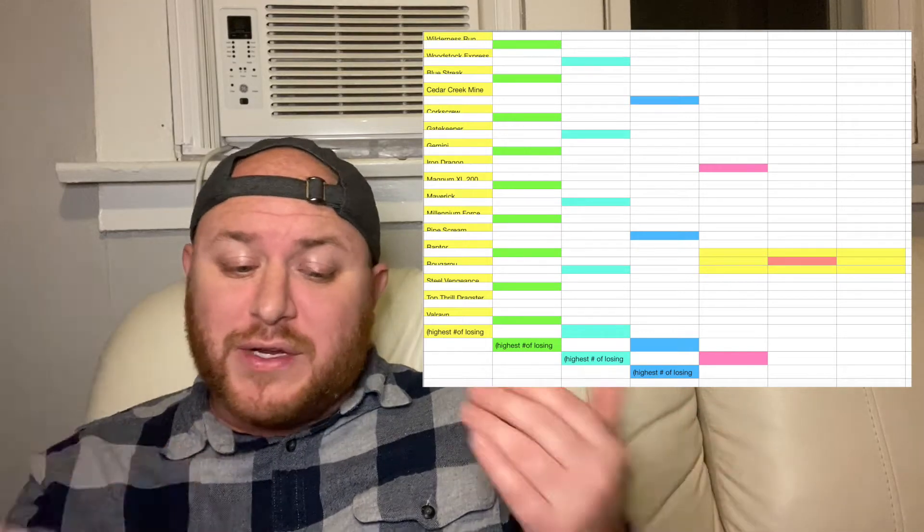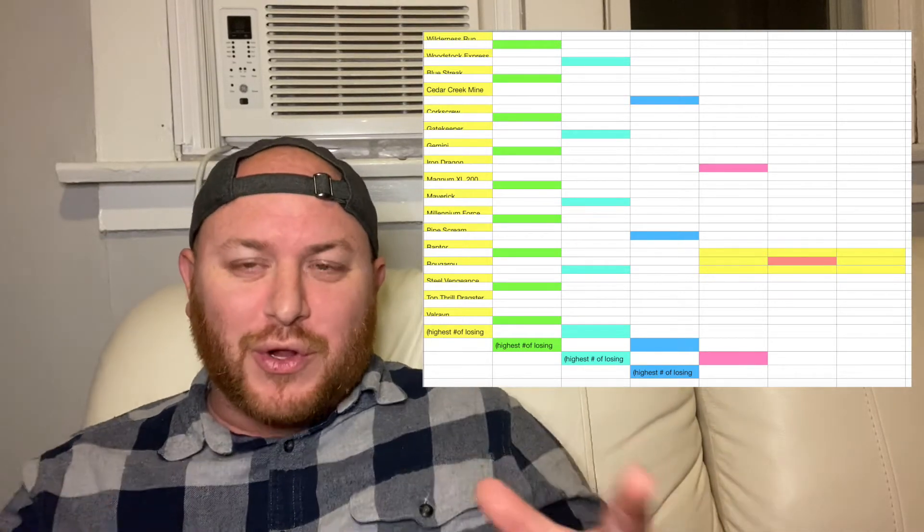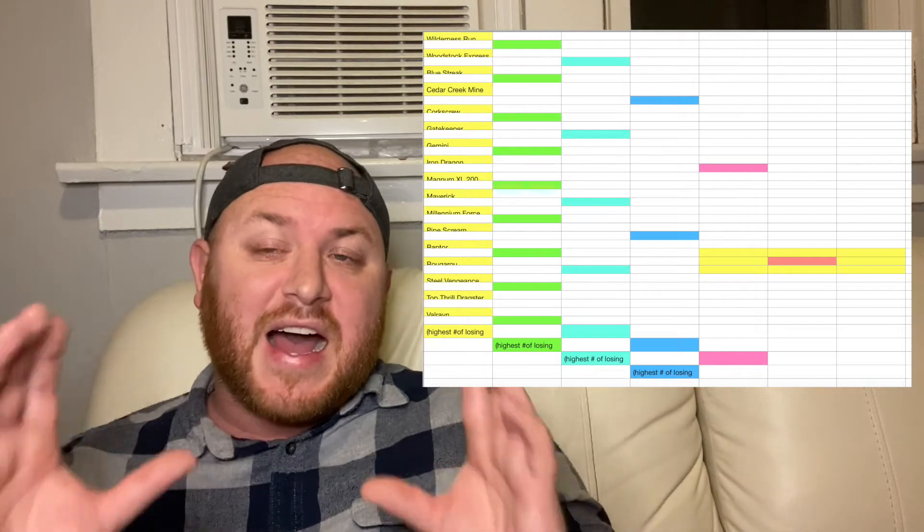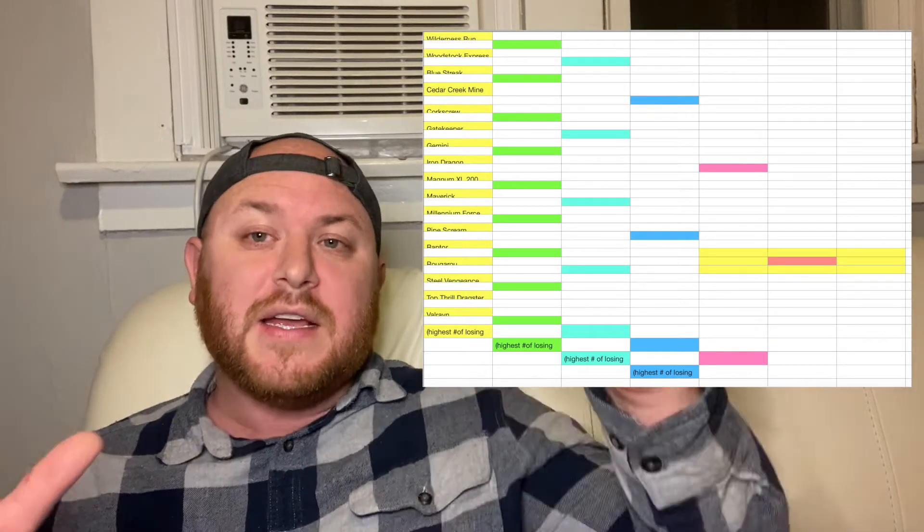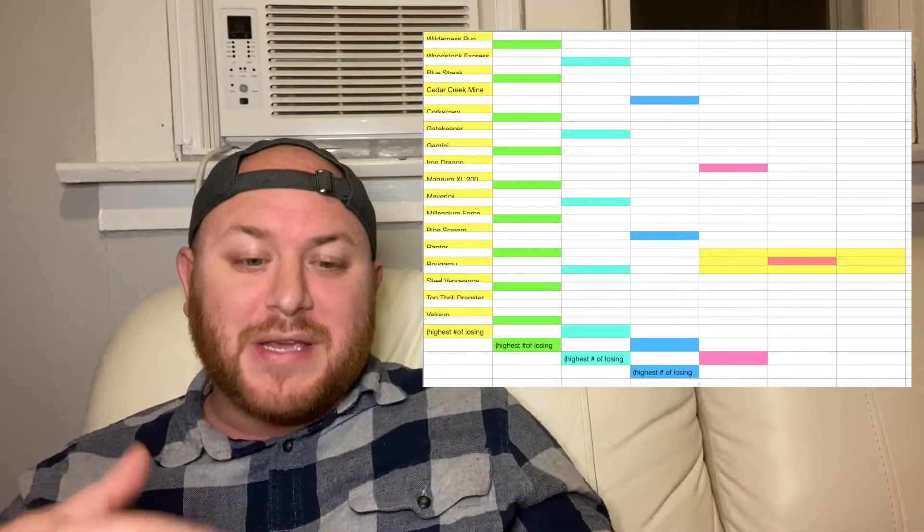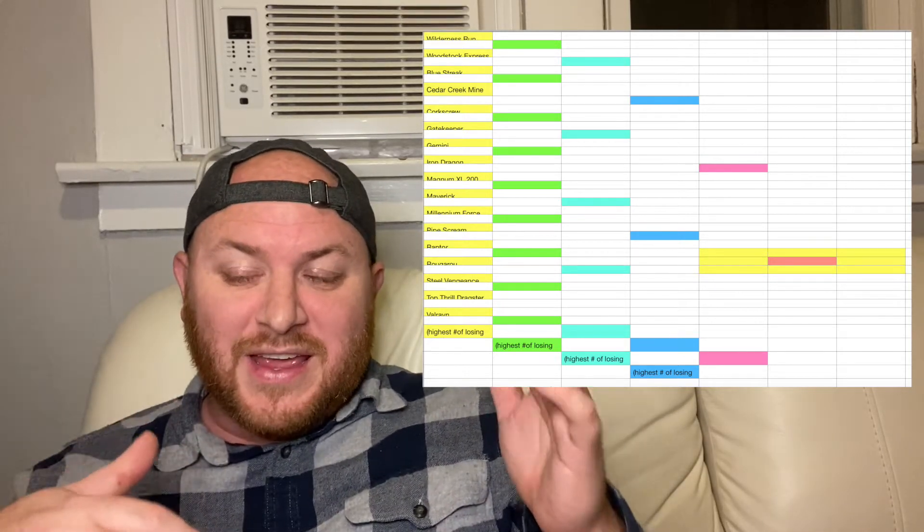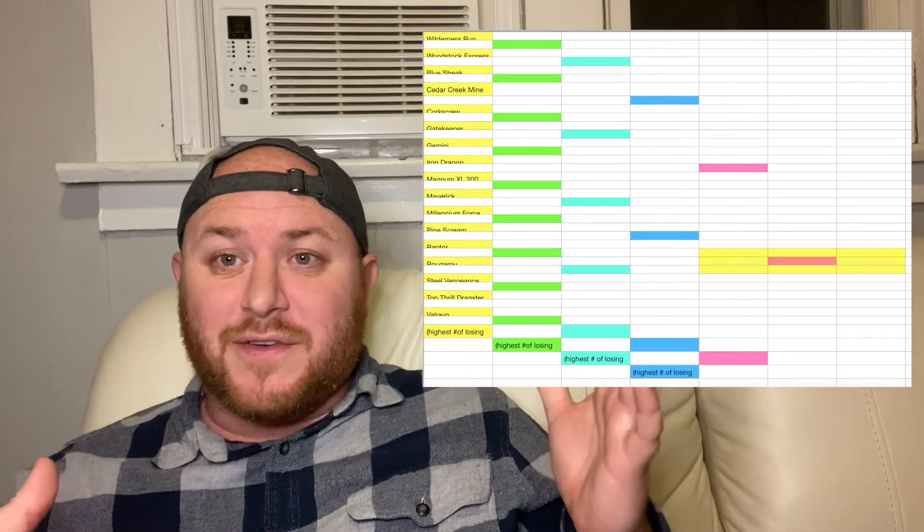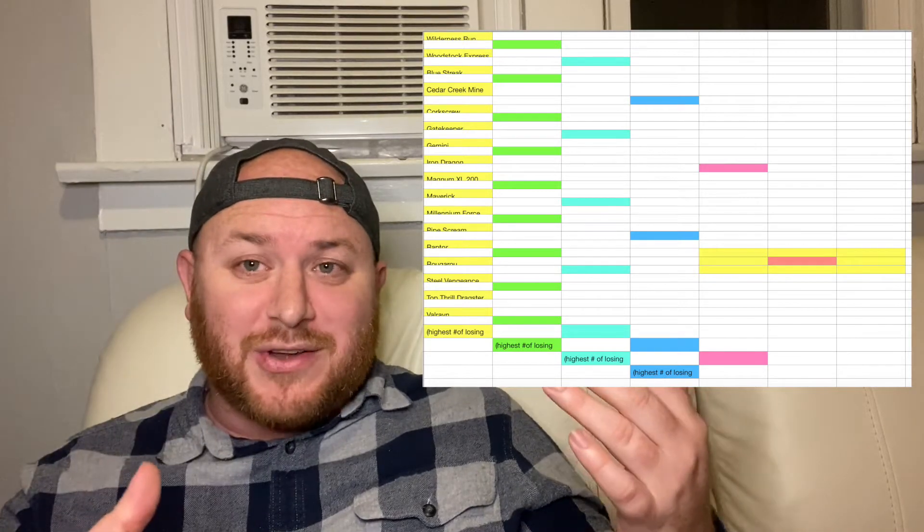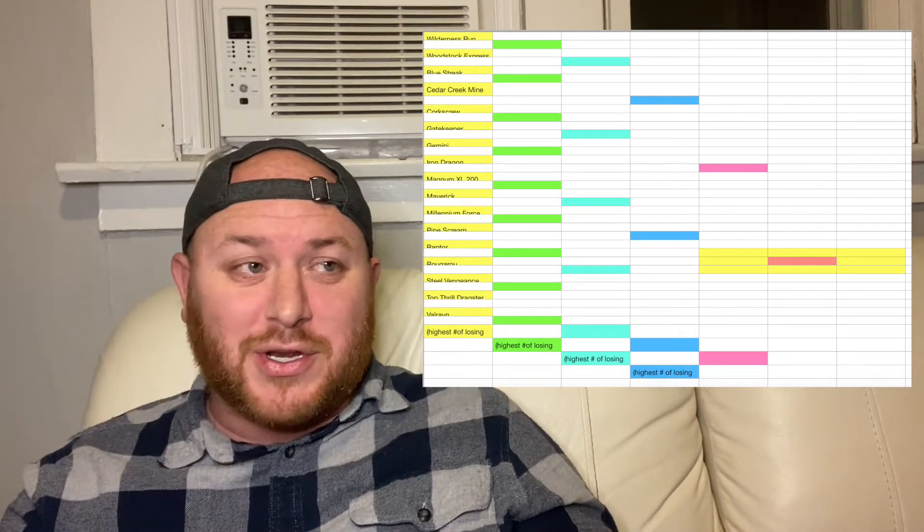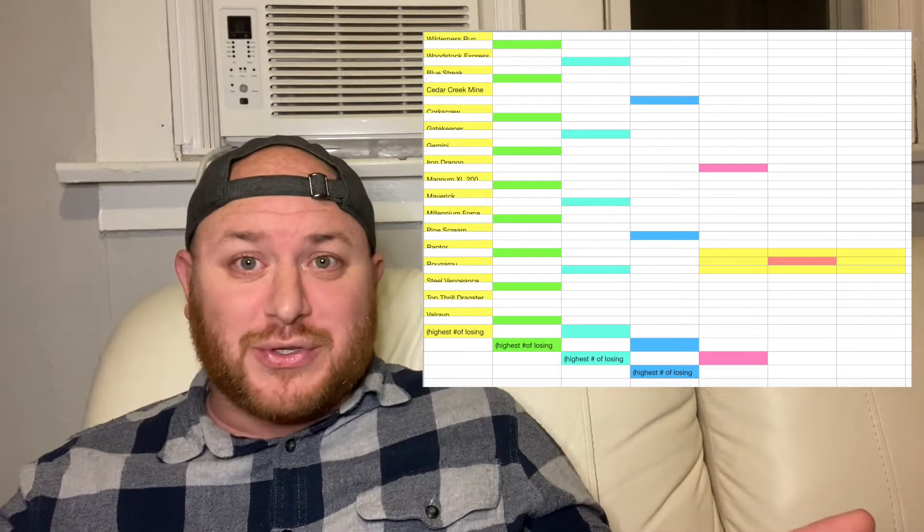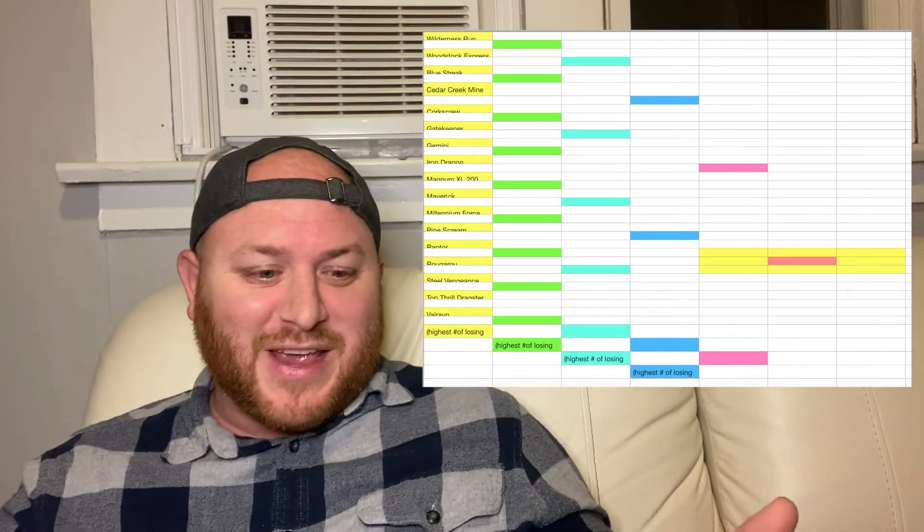But we're going to go through every single one, but whichever roller coaster loses but gets the highest number of votes is going to go down to the bottom because this is an uneven ranking. So because we have an uneven number, I have to bring something down to the bottom for our last matchup. So vote for every single coaster.